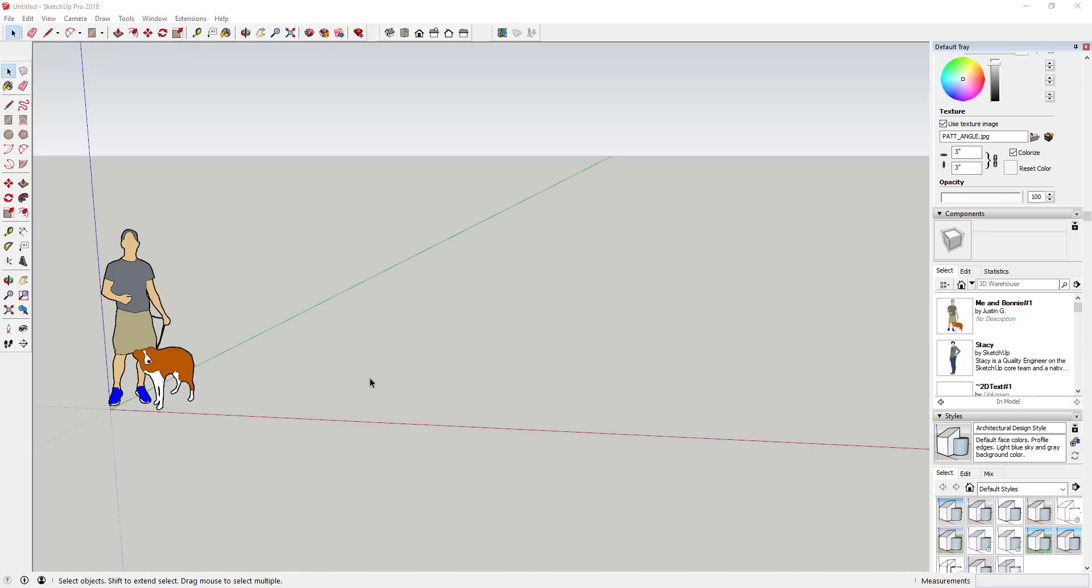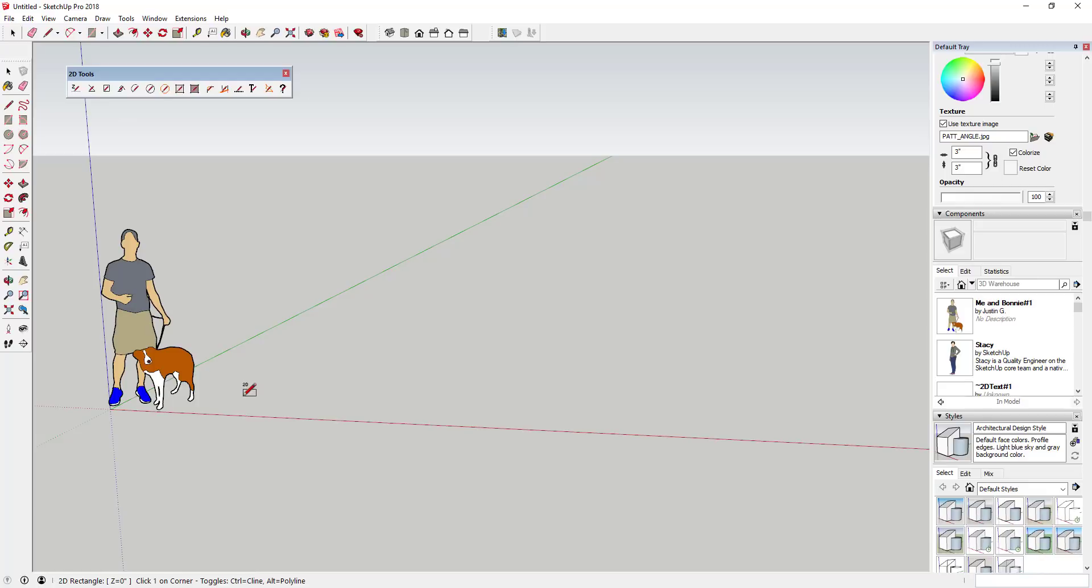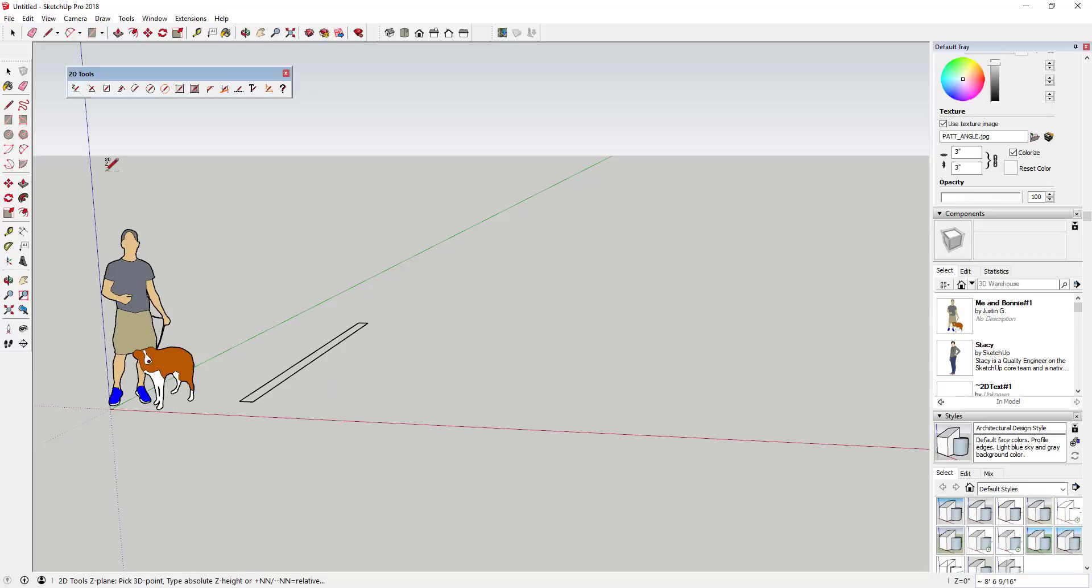You can also set your plane relative to a current plane. This means you could type plus 24 to set a new plane 24 inches above the plane you currently have active, or type minus 24 to set a plane 24 inches below the plane you have active.